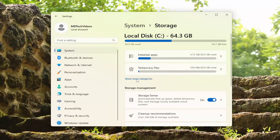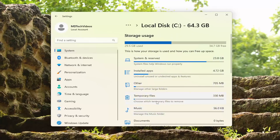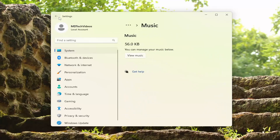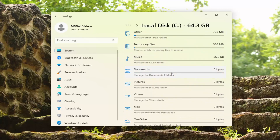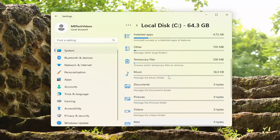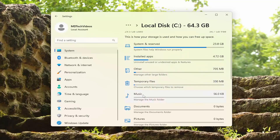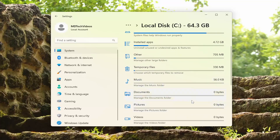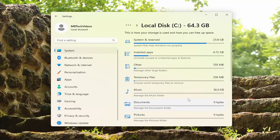If you select where it says show more categories, it will break it down even further. If you select any of the subcategories, it will actually take you to where you can go ahead and access such files. You can see system and reserved, which is primarily just system files. You also have installed applications — this is where you can probably free up the most amount of space. But then you also have folders on your computer like the music folder or pictures that could also be taking up a lot of space as well, if you're trying to free up some system storage.